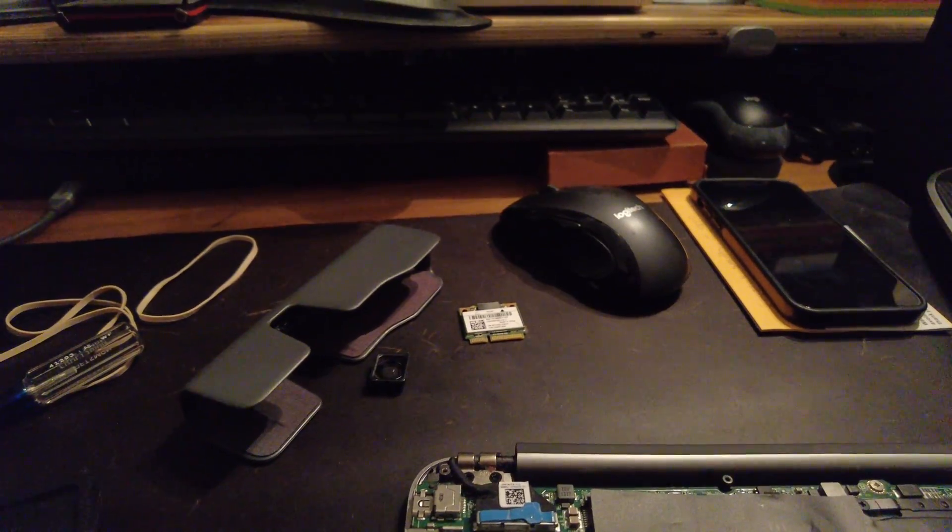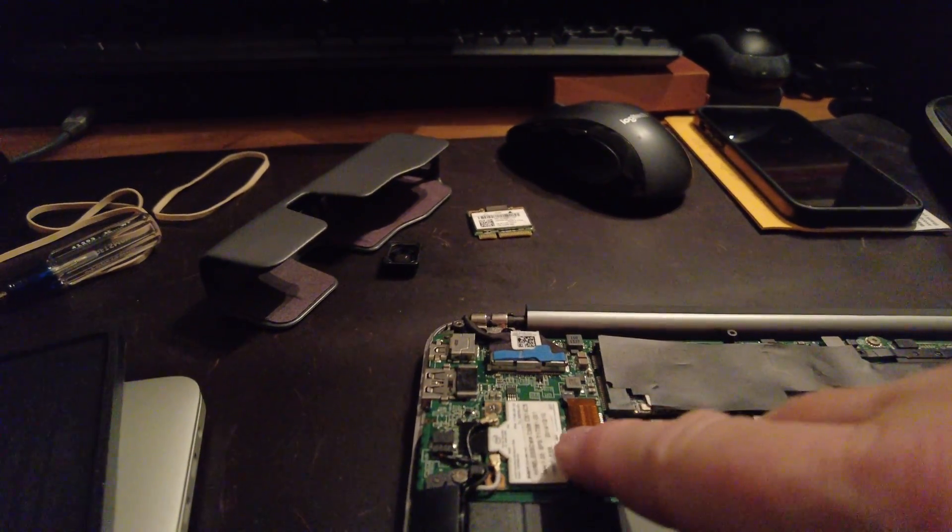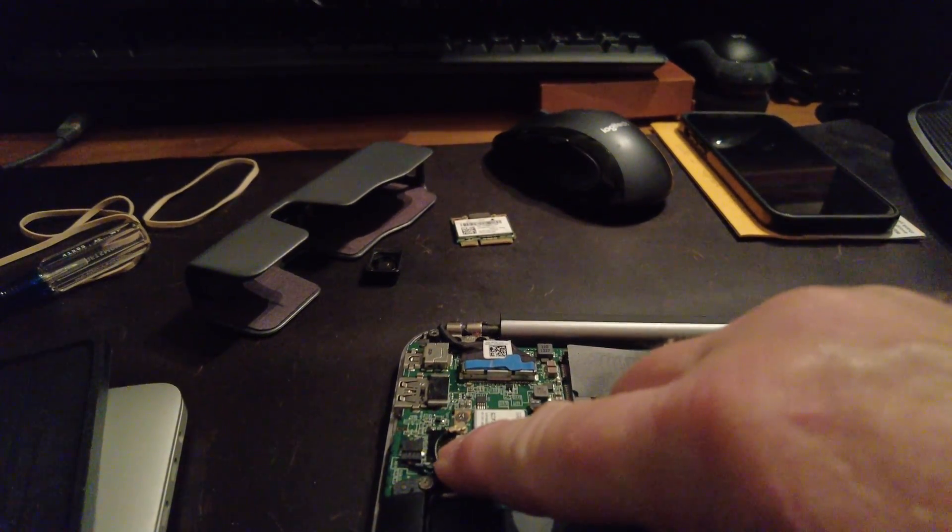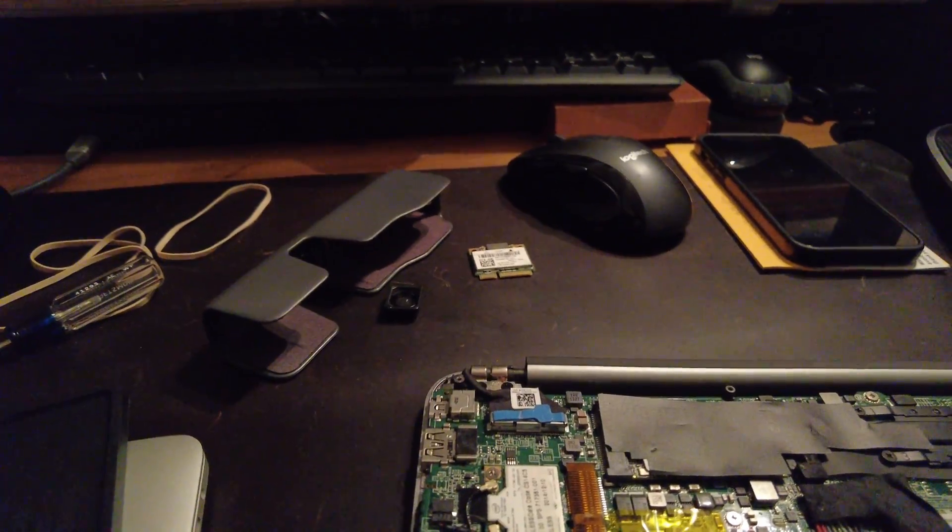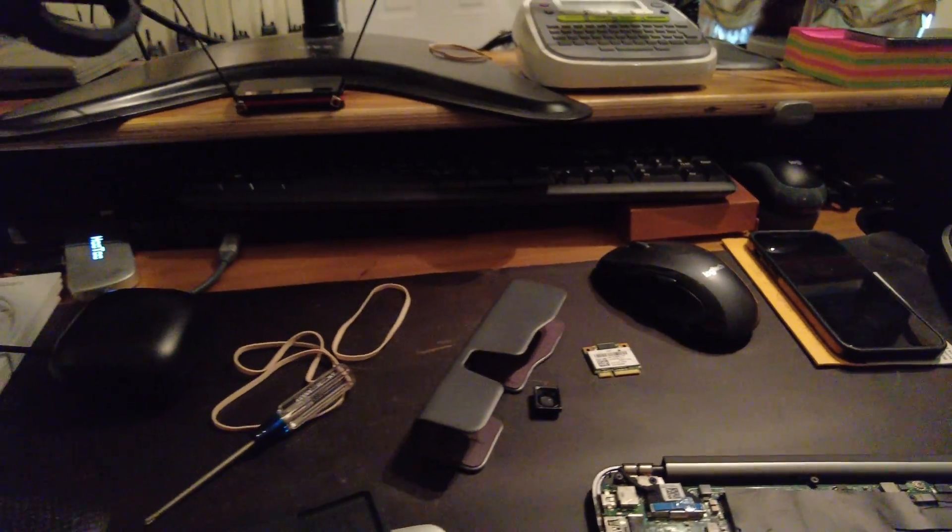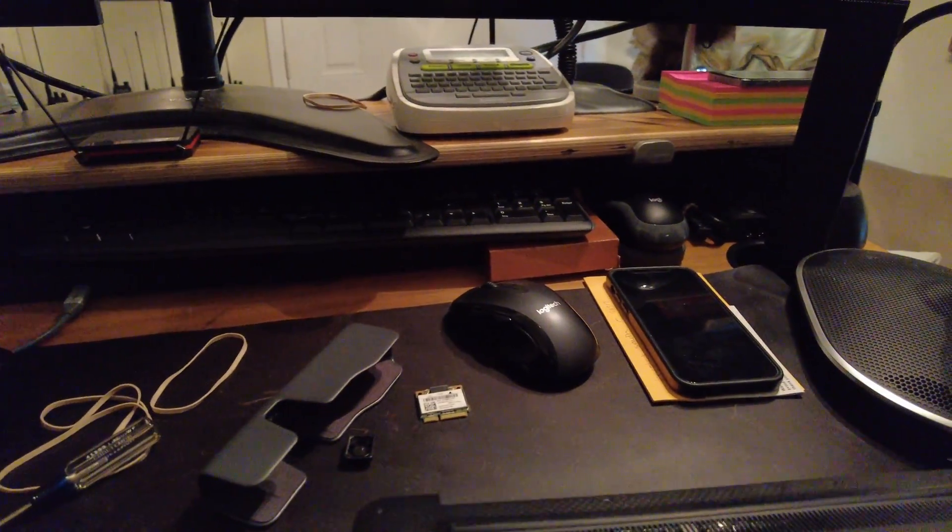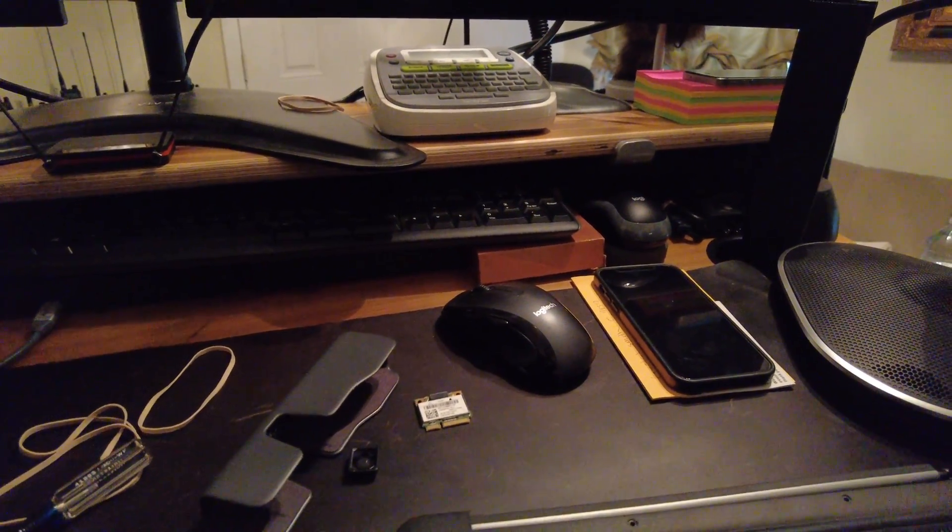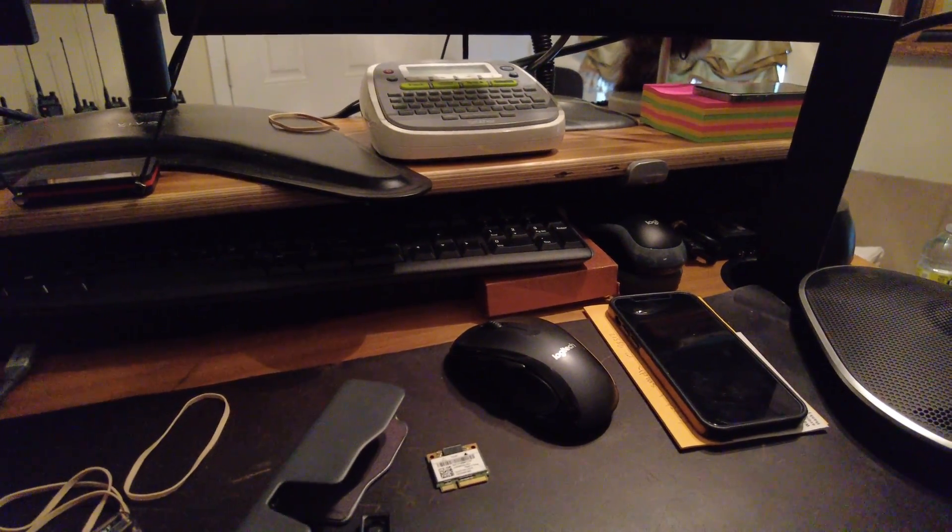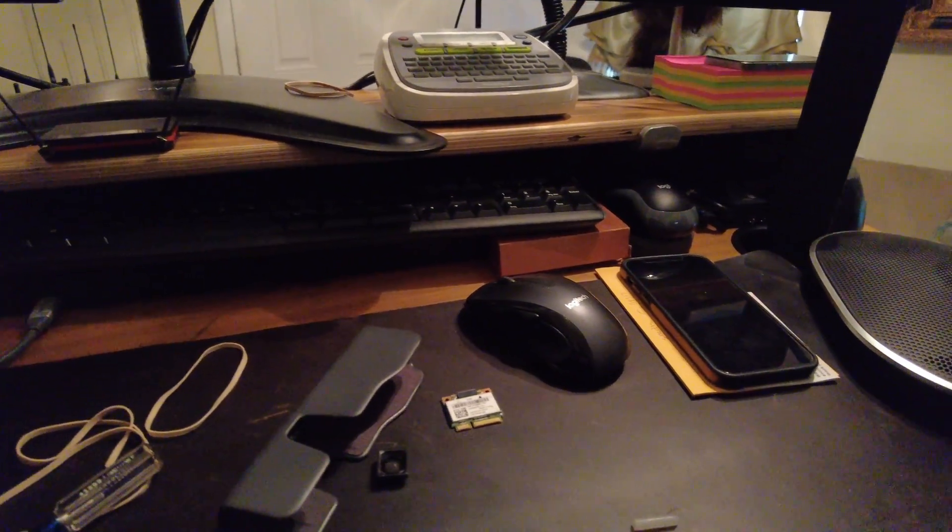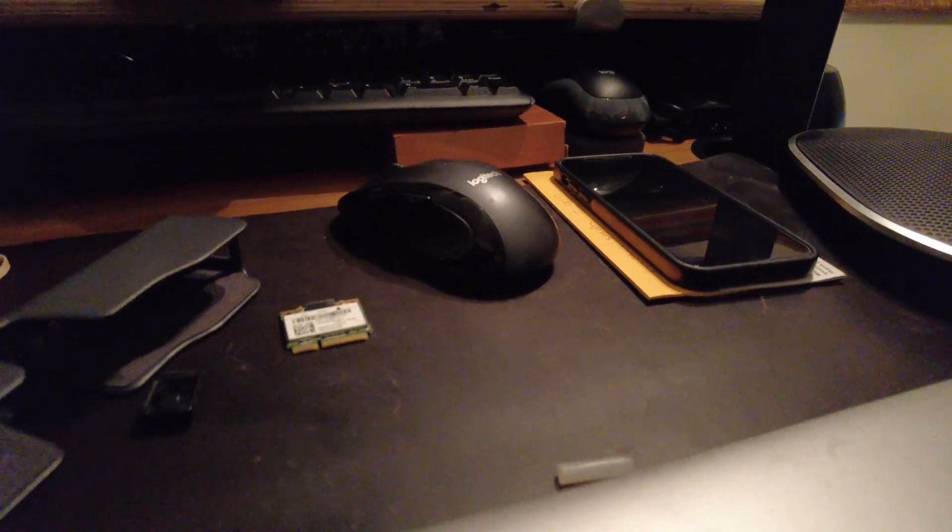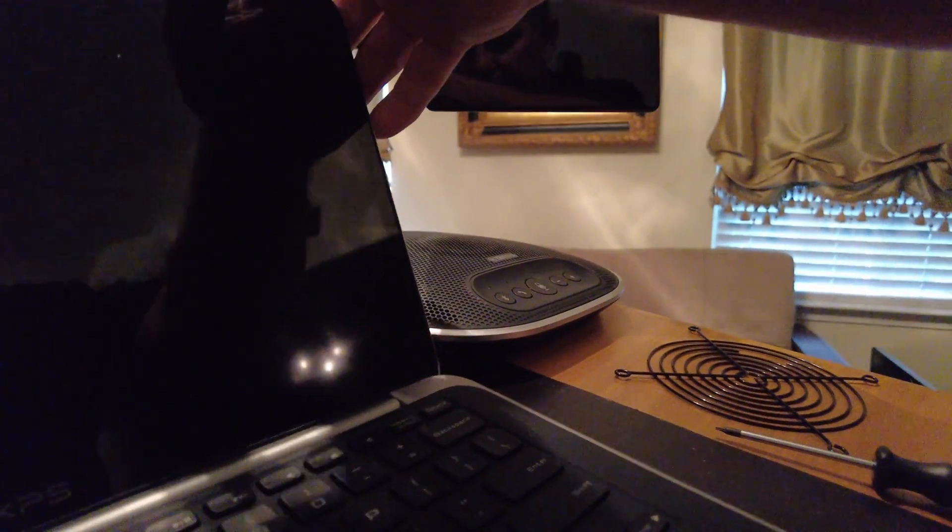Watch this be like ancient, total piece of crap, not work. So it's in, I'm going to slap the back on and just set it on. And then, sorry about all that, power this mother up and see if it blows up.